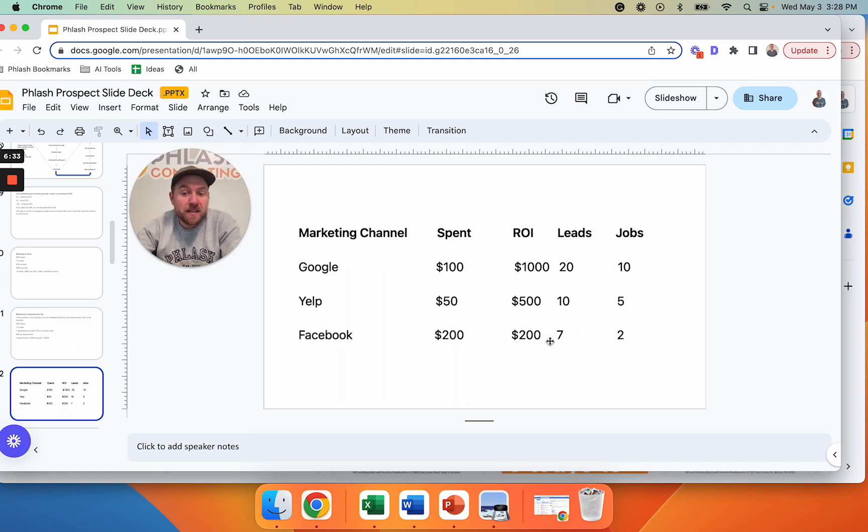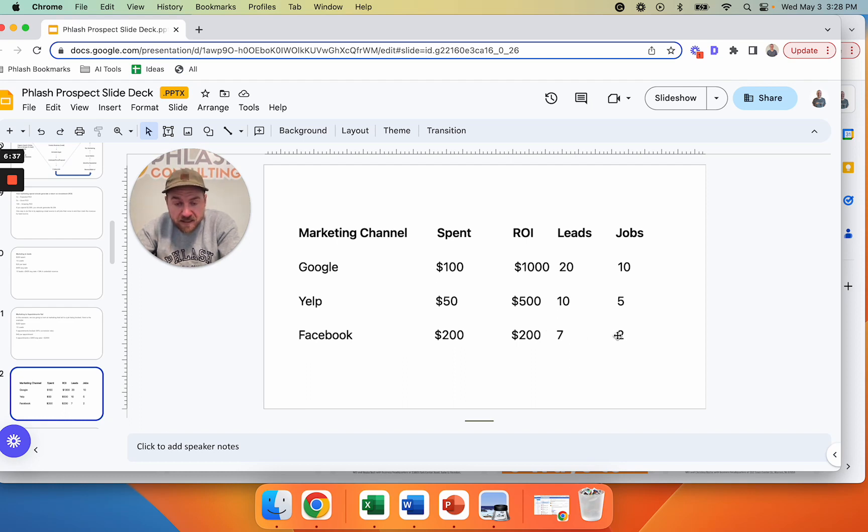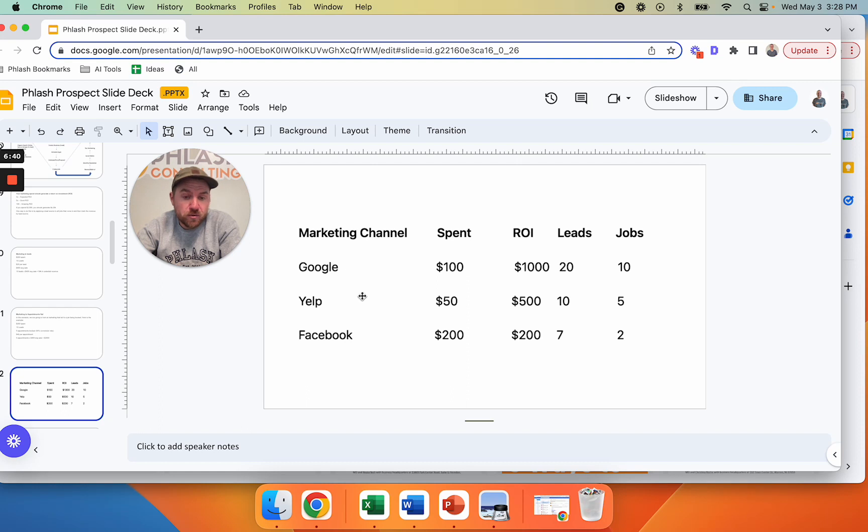Facebook's not working. Maybe the leads are not good. Maybe my sales process in this is not good. Something needs to be fixed. And maybe I take this $200 and I put it into Google, or I take a hundred off this and put it into here.